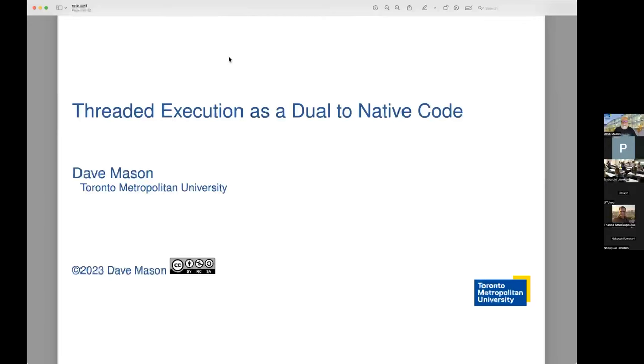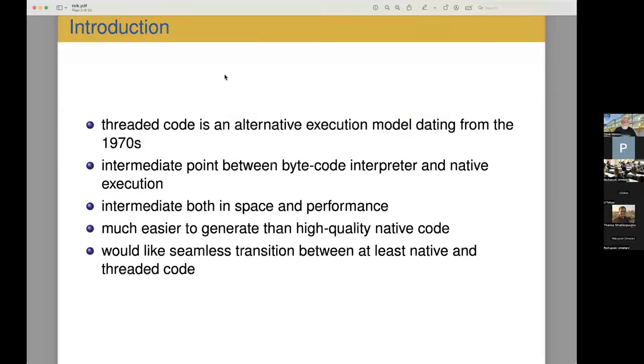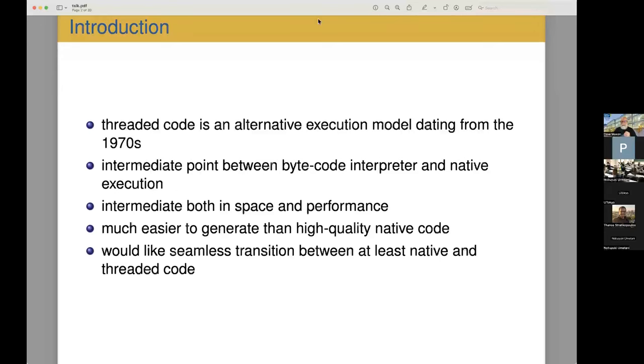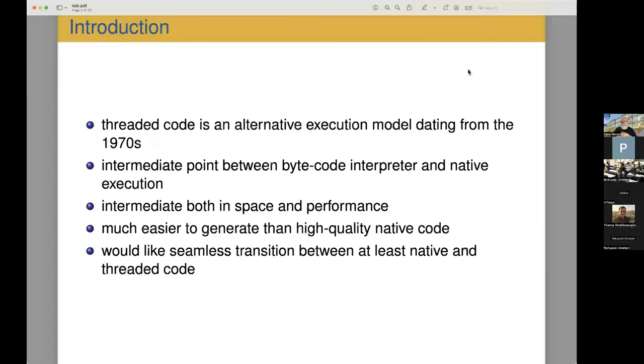I'm going to talk about threaded code and how that relates to native code in the system that I'm building. Threaded code is an alternative execution model dating from the 1970s. I was first aware of it in a Fortran compiler that ran on the PDP 11 back in the 1970s and also was used by Forth and still is used by Forth as far as I know.